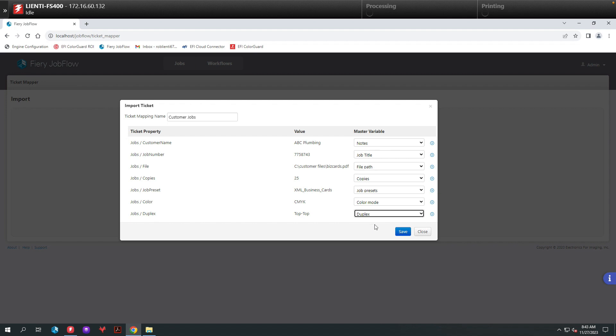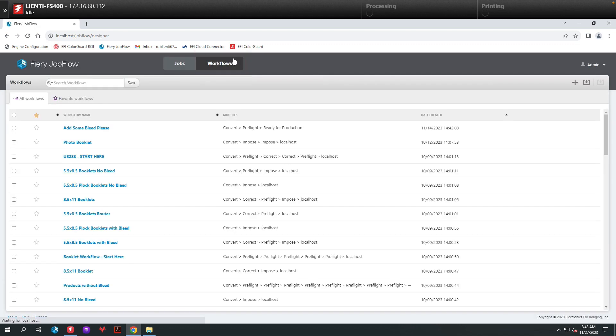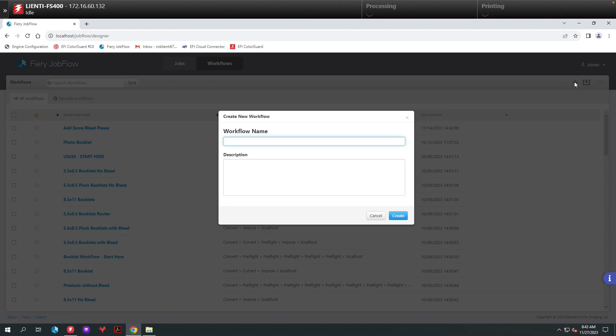Next we'll hit save and we'll create the workflow. To create the new workflow, I'll hit the workflows button and when the workflow screen opens I'll hit the plus sign. We're going to create a new workflow and we'll name it Customer Jobs just like the ticket name and we'll hit create.